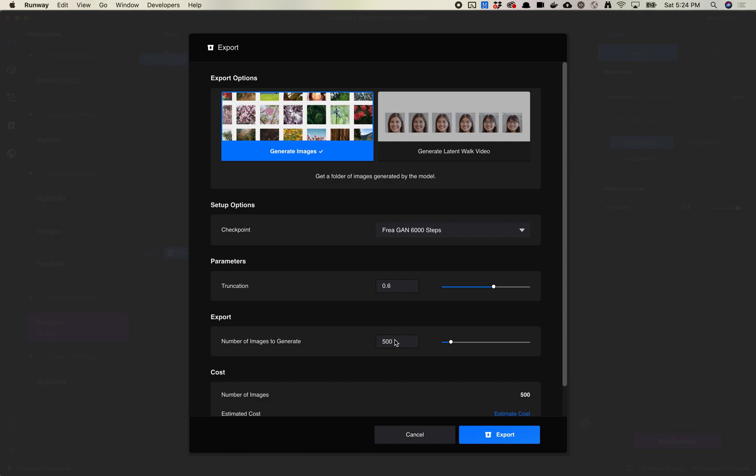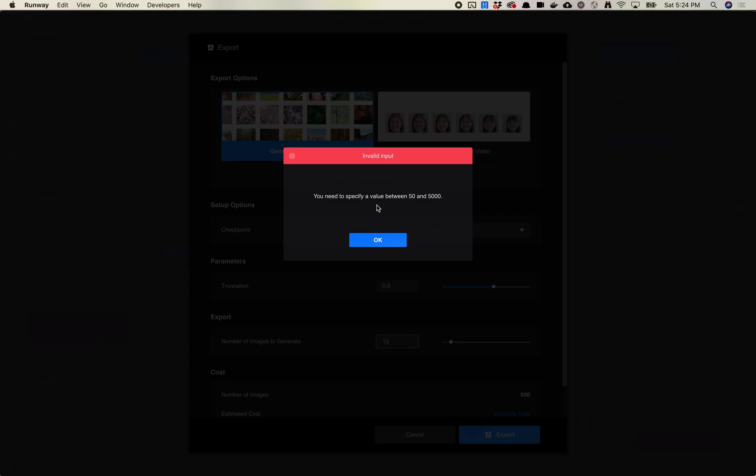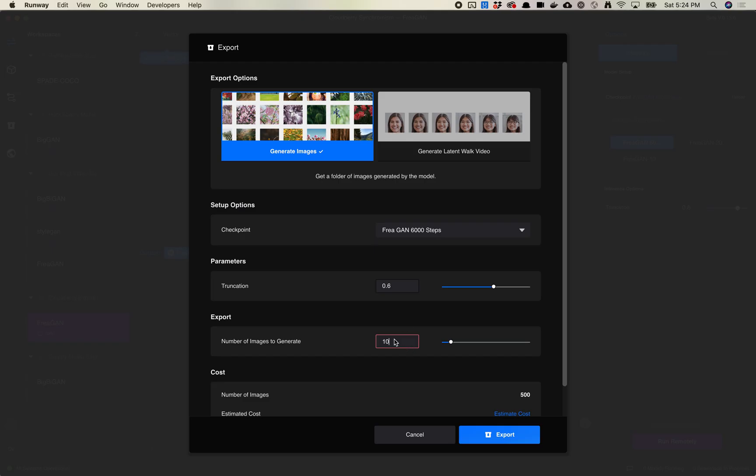And now the number of images to generate. So one thing to know is that I believe there is a limit of how many images you can generate. You can generate between 50 images and 5,000 images but you have to pick at least 50. So let's just set this to 100.